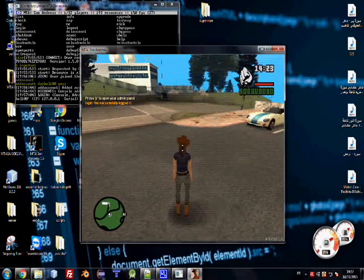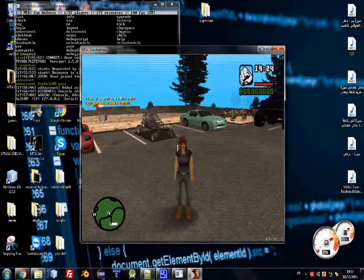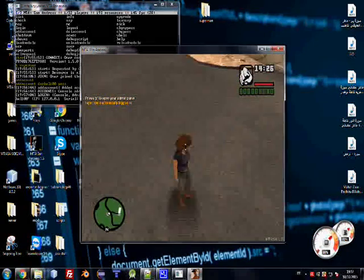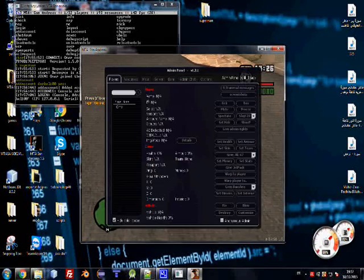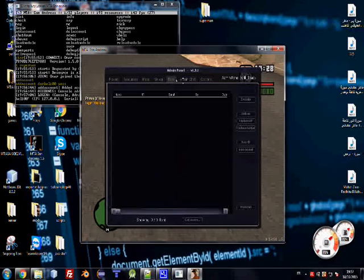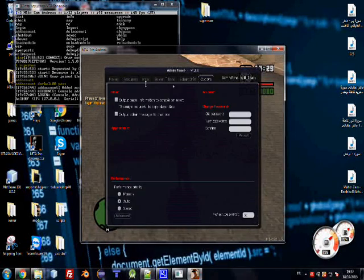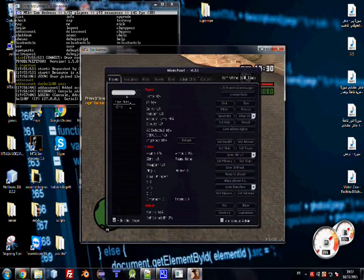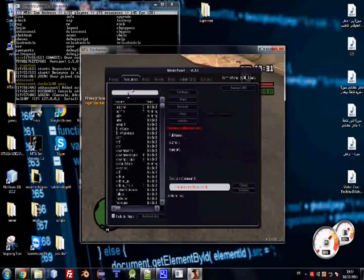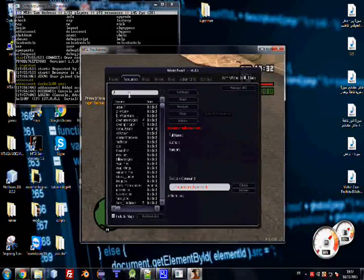Press P for the admin panel. Here's the admin panel, you can see all features are unlocked. Okay, we have our source superman running.